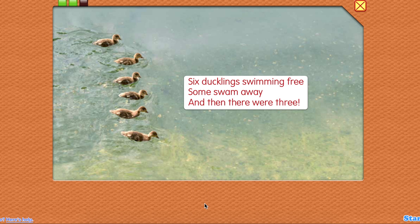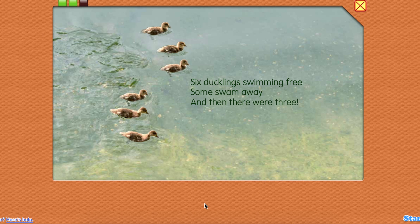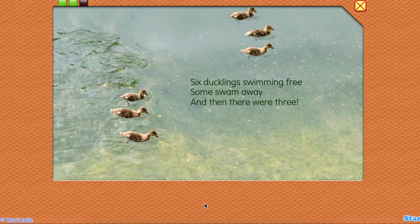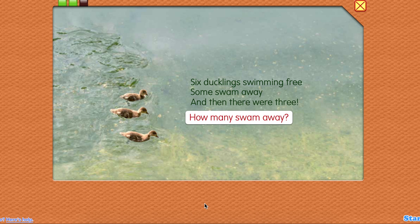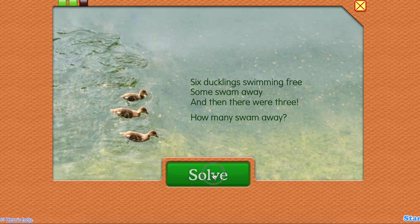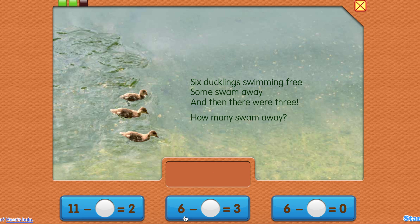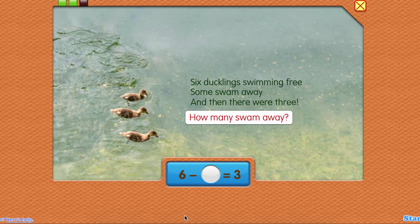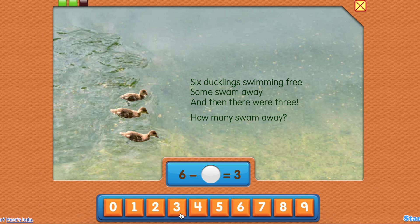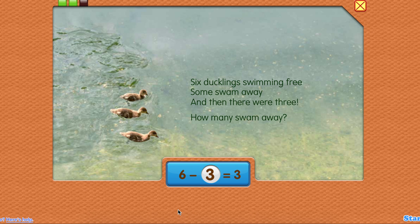Six ducklings swimming free. Some swam away, and then there were three. How many swam away? Now let's solve the equation. How many swam away? Three. Six minus three equals three.